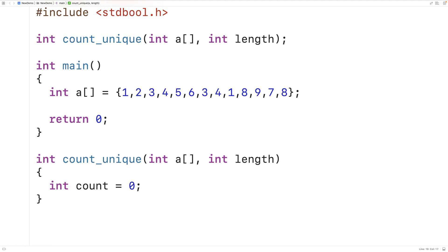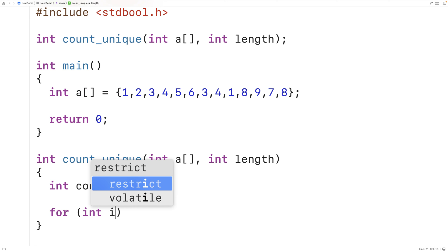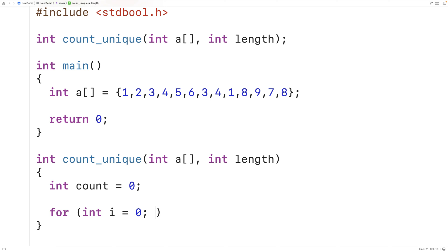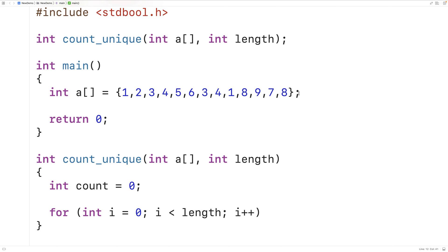We'll declare and initialize an int variable called count to 0. Then we'll create a for loop with a counter variable i initialized to 0, incrementing by 1 each iteration and stopping when i is no longer less than the length of the array. This allows us to look at each element in the array using counter variable i.